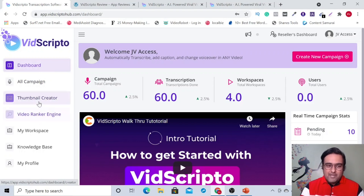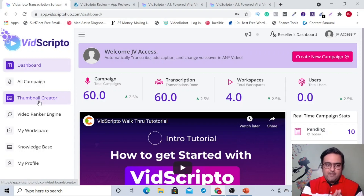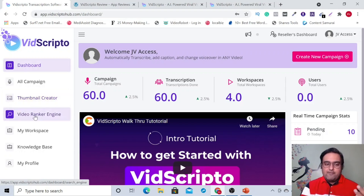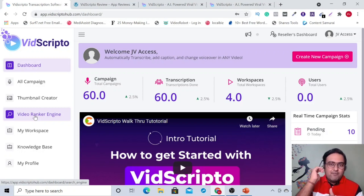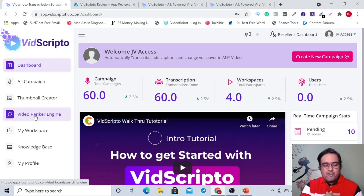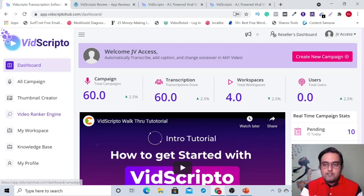These two are on OTO one. However, a thumbnail creator — if you are comfortable using Canva, you can use Canva as well. And the video ranker engine is a secret hack in which you can rank your videos, but I've shared with you some bonuses which will provide tips and tricks on getting first page ranking on YouTube. So let's quickly jump on to this and show you how it works.